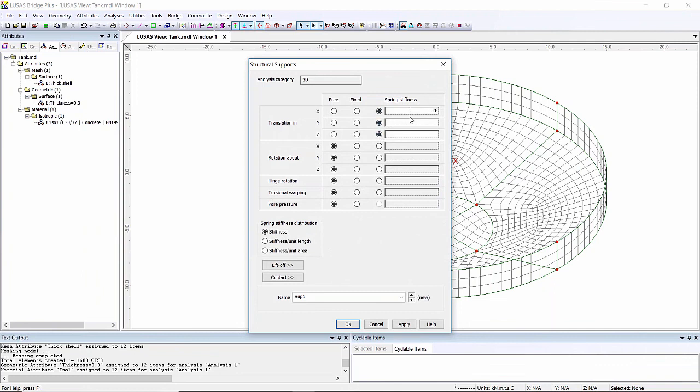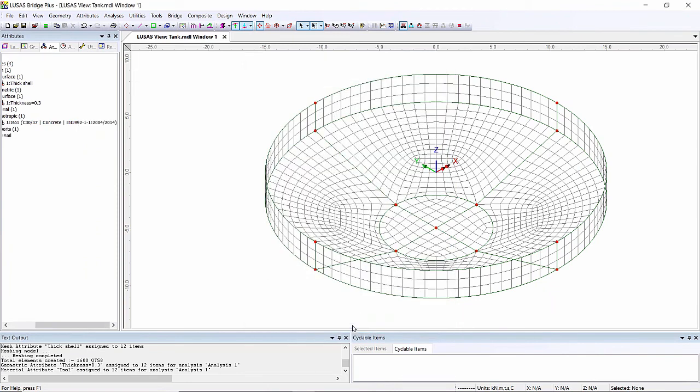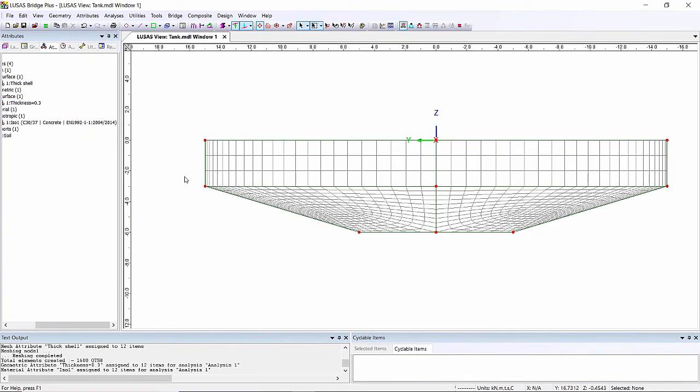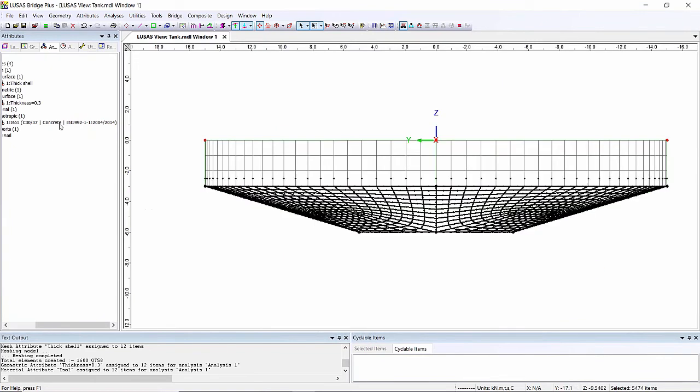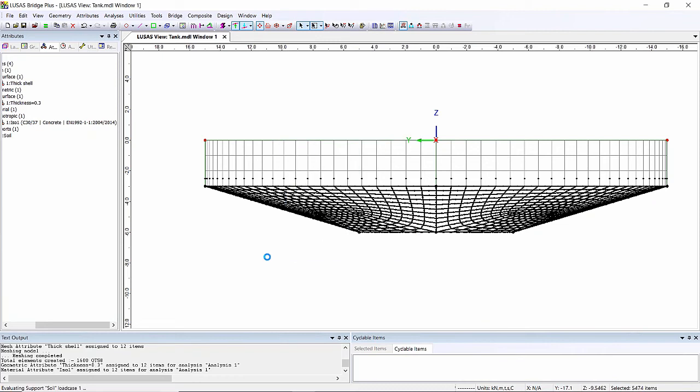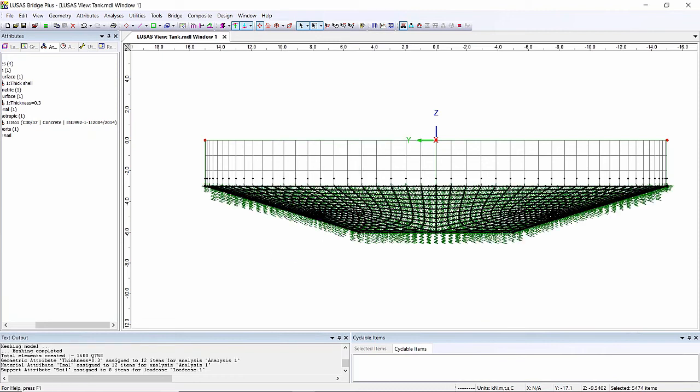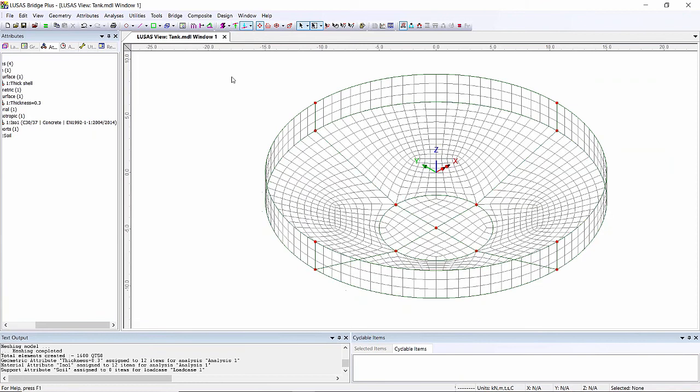Supports - I'm going to use spring stiffness and I'm going to put a spring stiffness of 10 E3 and I'm going to put that in three directions and I'm going to do that stiffness per unit area and I'm just going to call this soil. The easiest way of picking the base is if I click in the X box down at the bottom here I can look side onto it so I can just grab the base and drag those supports on. There's my spring supports representing the soil.